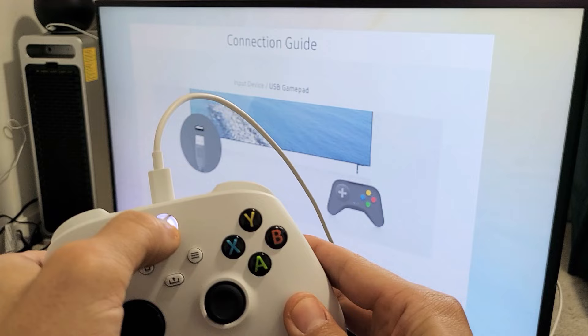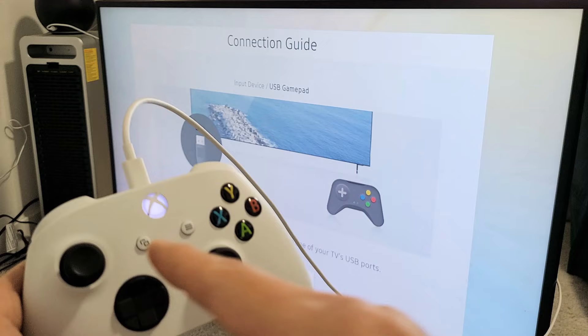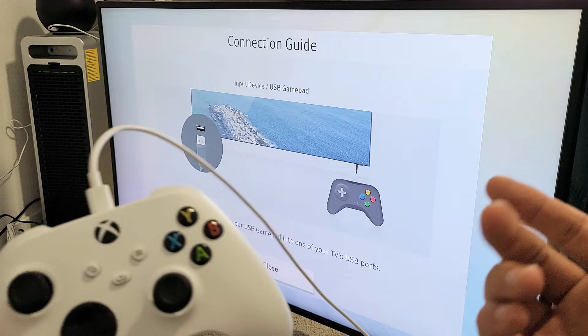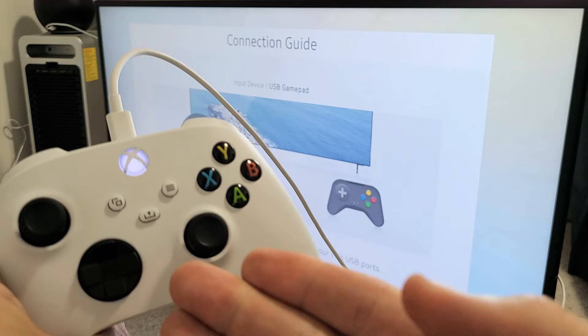So now what should happen is once it's connected, it should be a solid light here. So I don't see a solid light on here right now. Let me just unplug this and let me plug it back in. I just felt it vibrate. Now we've got a solid light.